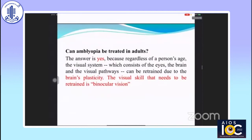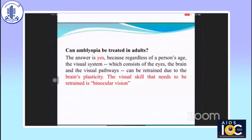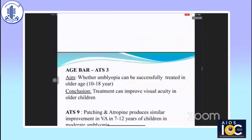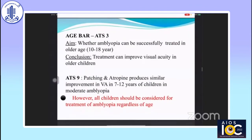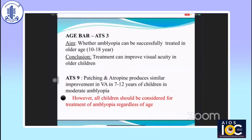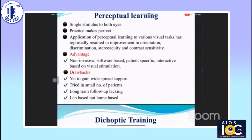Can amblyopia be treated in adults? The answer is yes, because regardless of age, the visual system — consisting of the eyes, brain, and visual pathway — can be retrained due to the brain's plasticity. The visual skill that needs to be retrained is binocular vision. In ATS-3, the aim was to determine whether amblyopia can be successfully treated in older children, and they concluded that treatment can improve visual acuity in older children. Perceptual learning and dichoptic training have been tried, but their major drawbacks are limited patient numbers, lack of long-term follow-up, and most studies are lab-based.